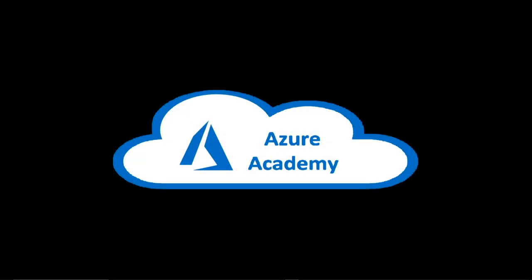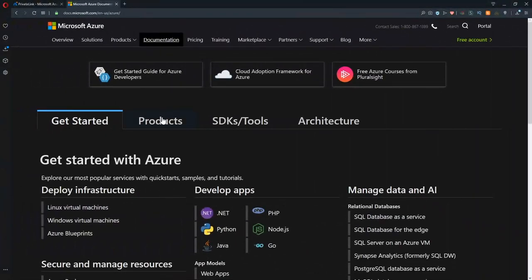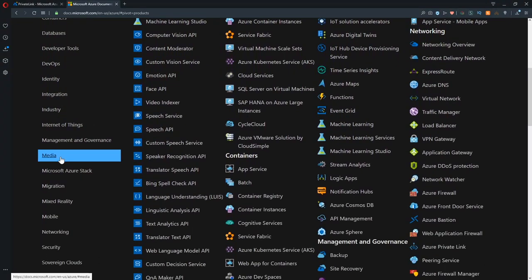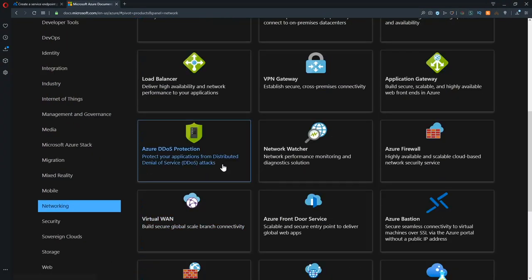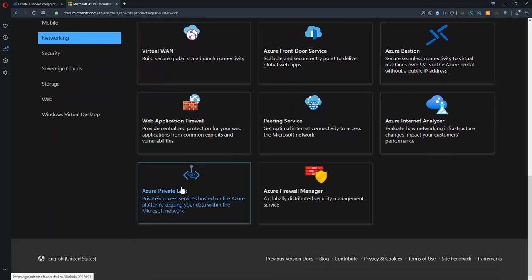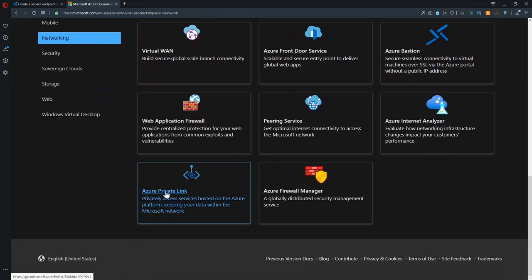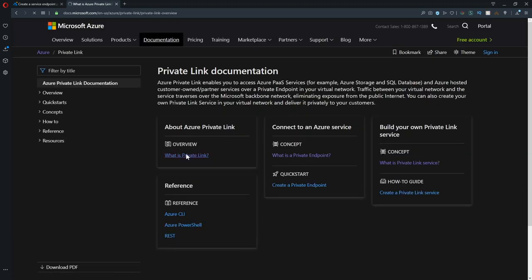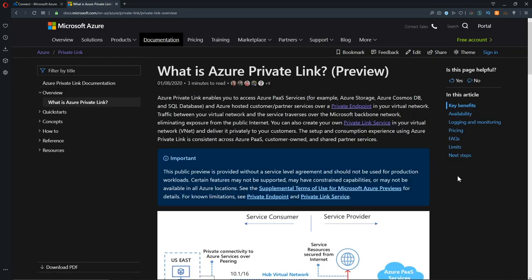There's a lot of services that we need to cover so you can understand how Private Link fits into the ecosystem of Azure. Let's jump into our Docs and get started. On our Docs page, we'll go to Products, then down the Table of Contents to Networking, and at the bottom we see Private Link. In the Table of Contents here, we'll click this link for what is Private Link.